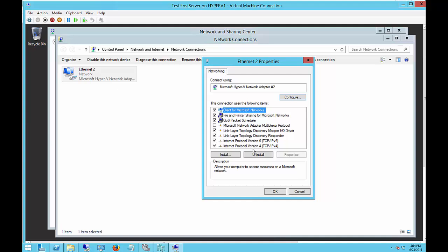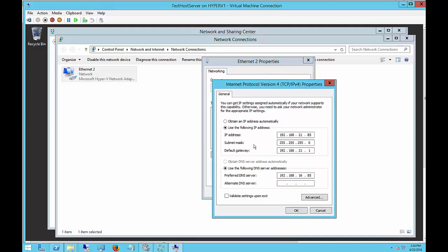From here we're going to double-click on TCP/IP version 4 and make sure that our network card is set to a static IP address with the proper gateway, and then also point the DNS back to itself.